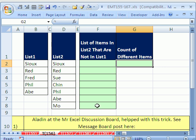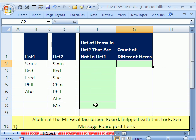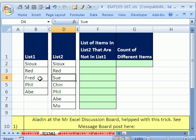In this magic trick, we want to create a list of items from List 2 that are not in List 1. We need to somehow compare these two lists, find the items from this list that are not there, and list them dynamically. We want Sue because she's not over there, Chin because he's not over there, and Mo because he's not over there.